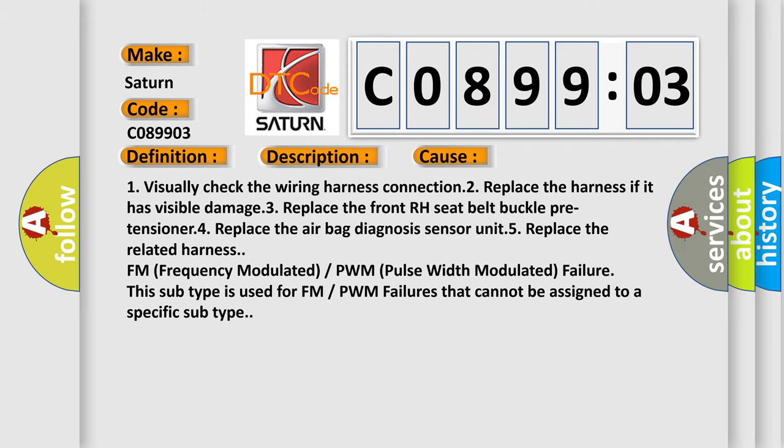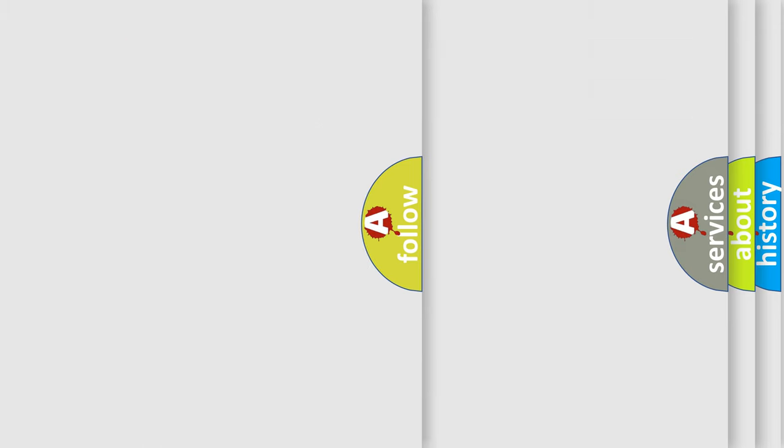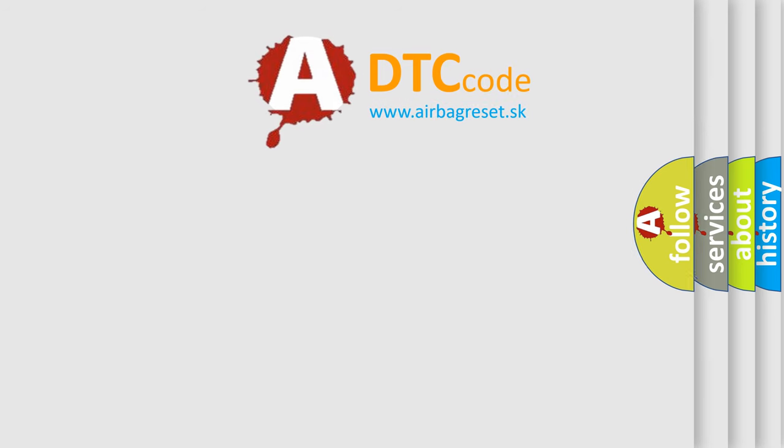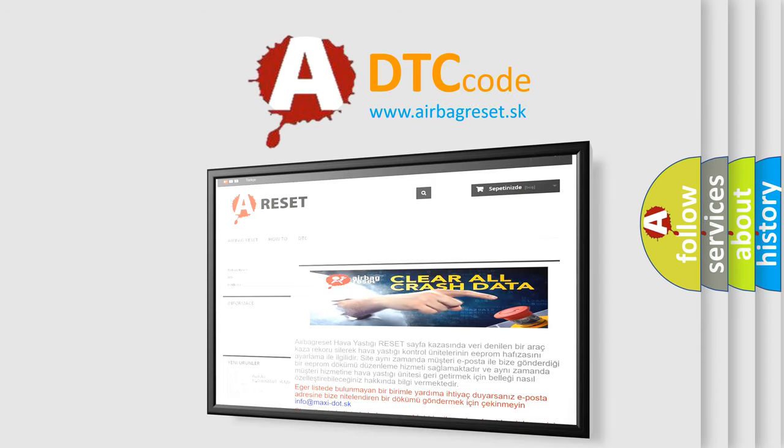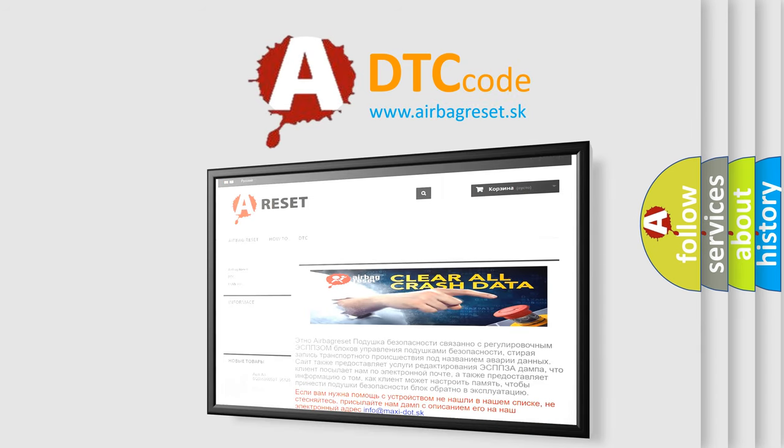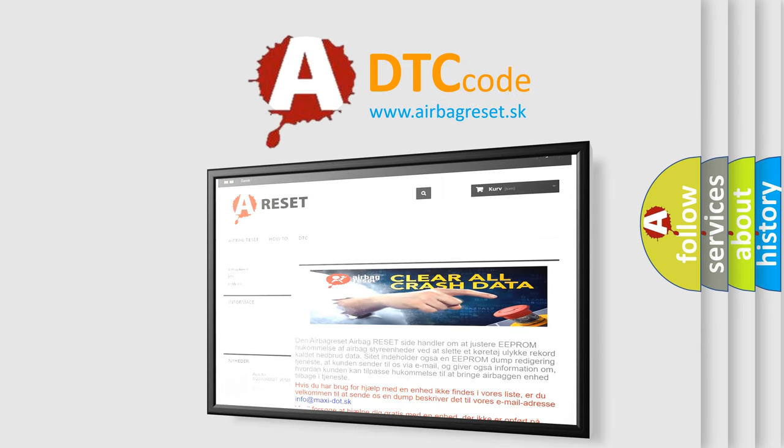The airbag reset website aims to provide information in 52 languages. Thank you for your attention and stay tuned for the next video.